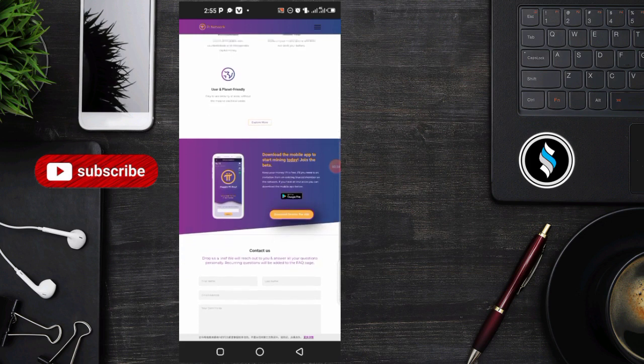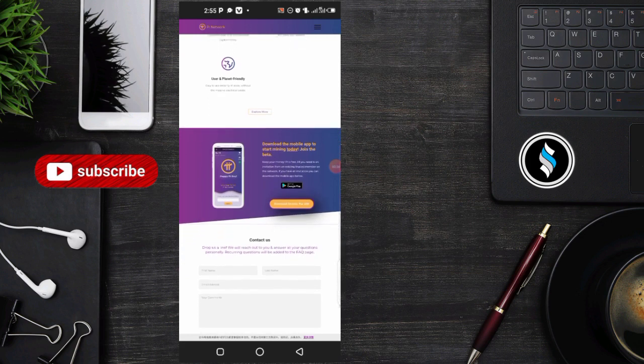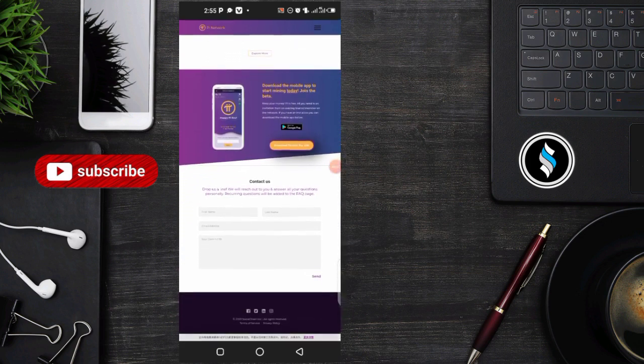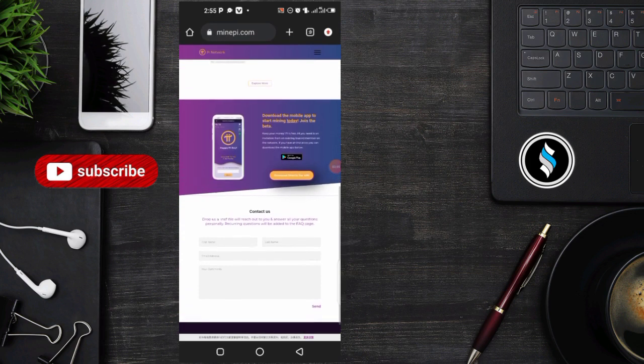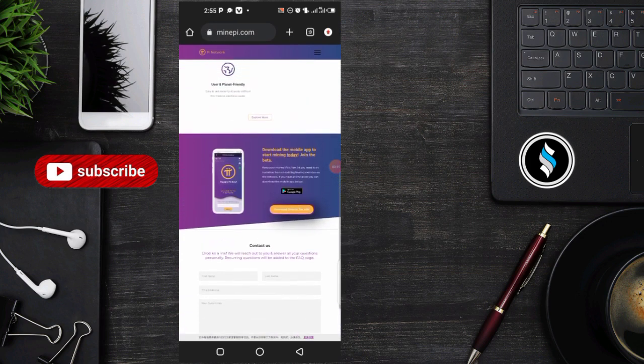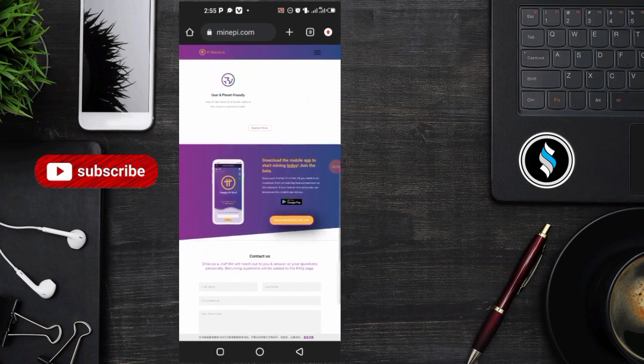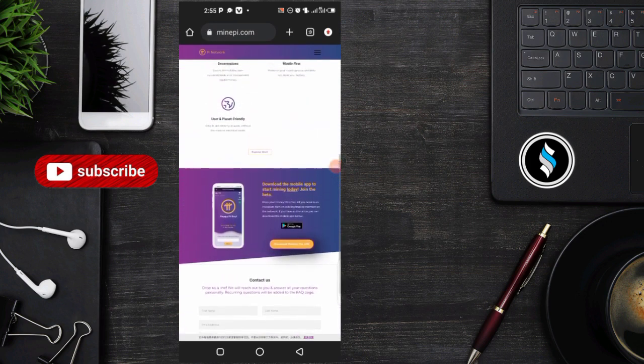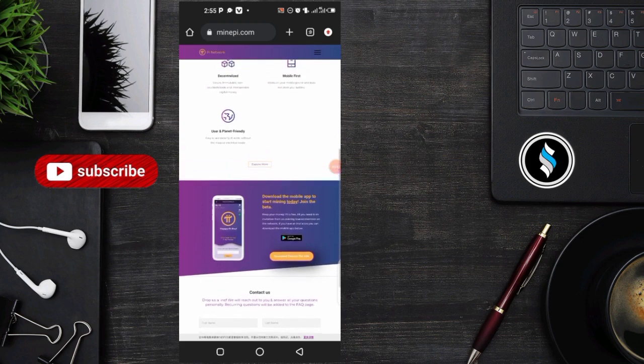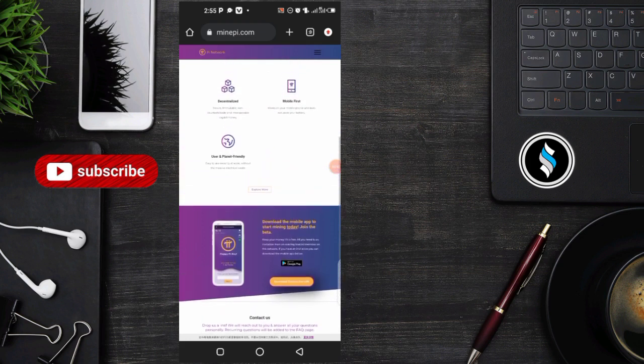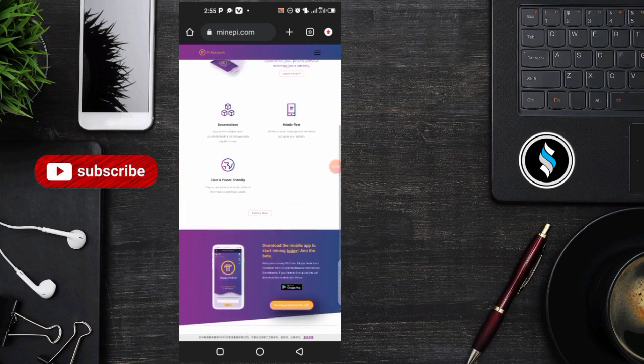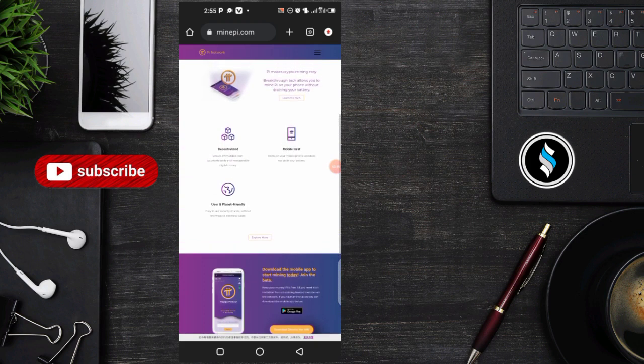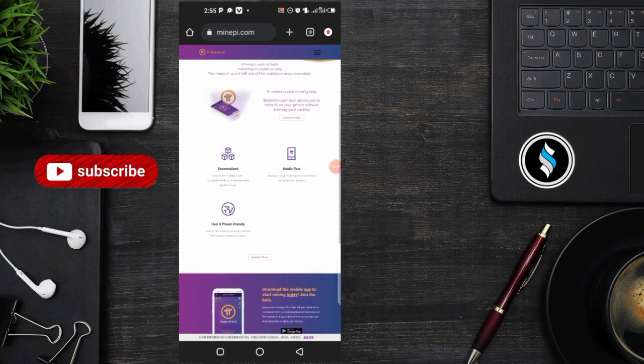If you believe Pi coin can make you a millionaire or it's a scam, drop comments below and tell us why. And if you're new here, consider subscribing to my channel and turning on the bell icon so that you can get notified each time we upload a new video. So without further ado, let's dive right into the video.